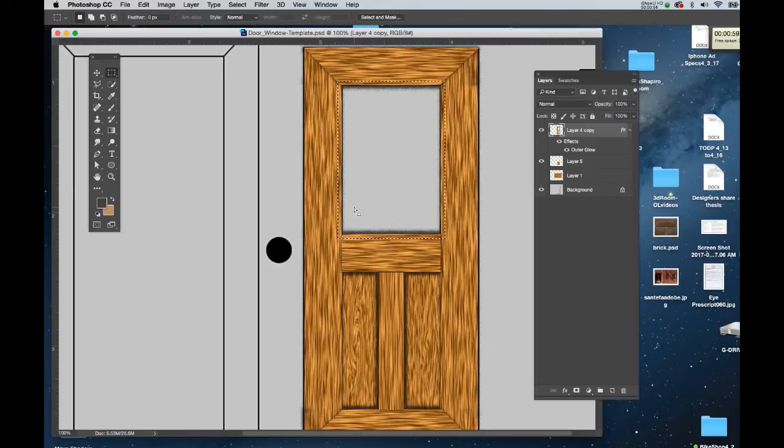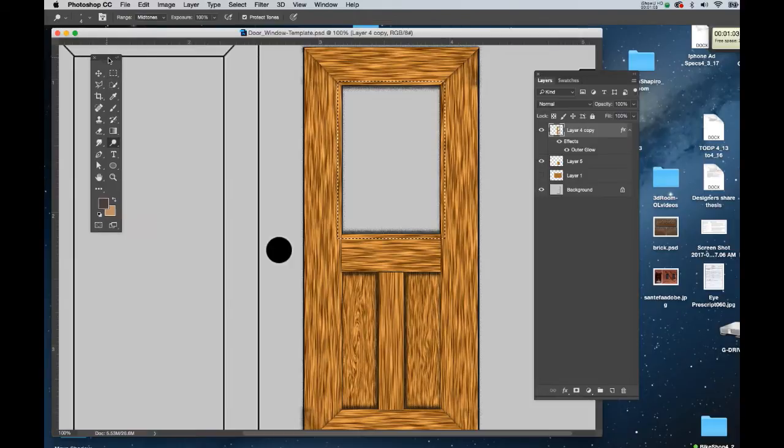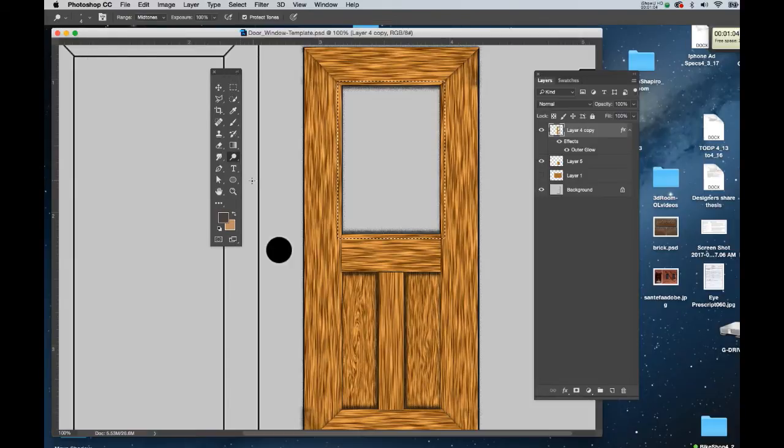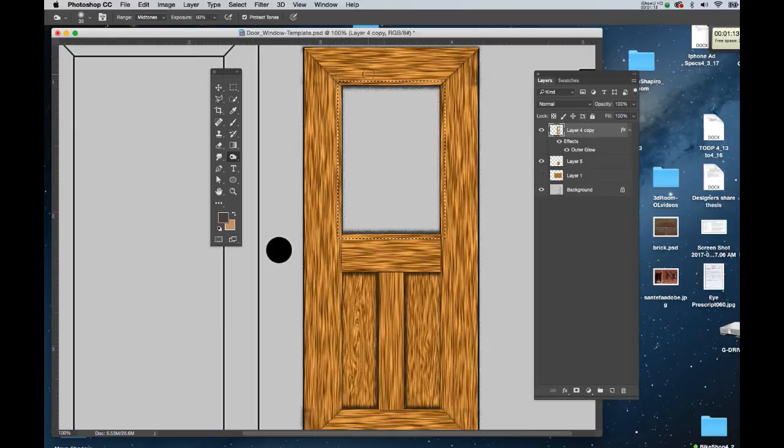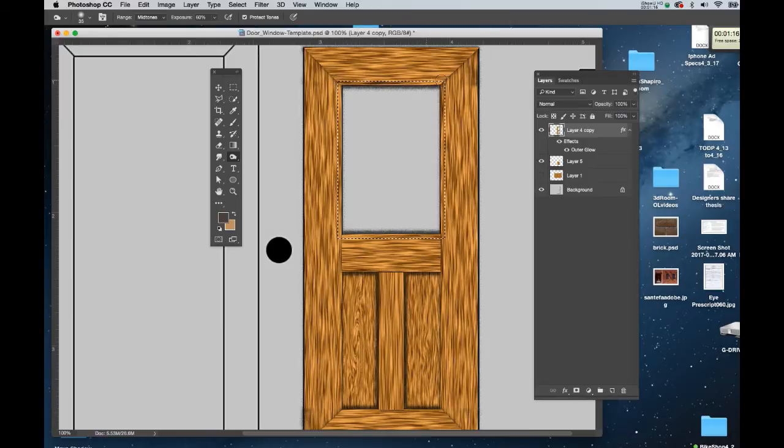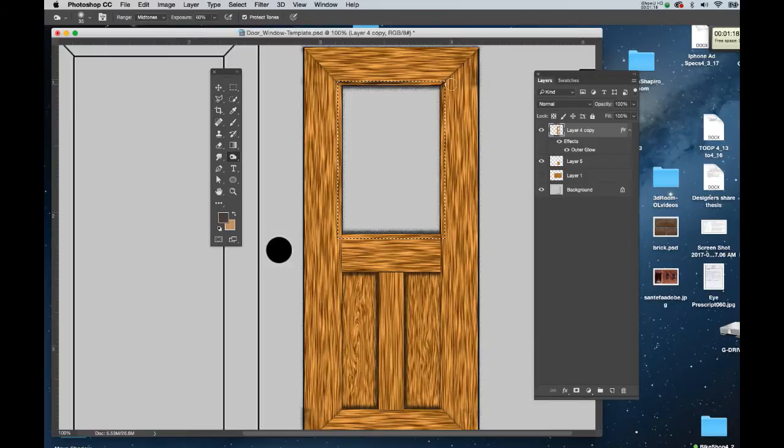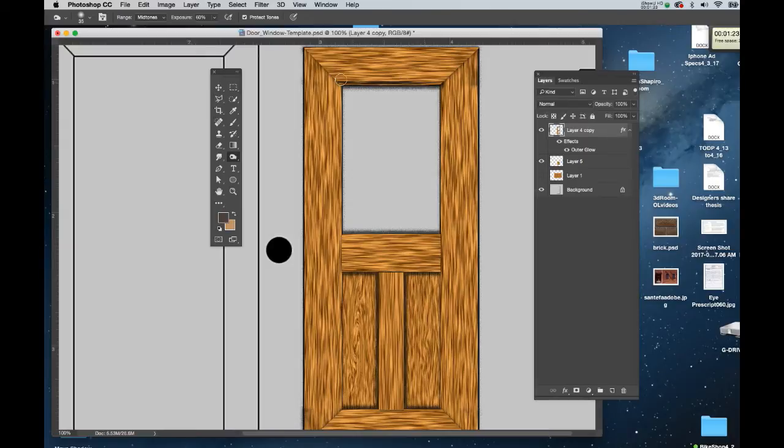I'm going to hit O for my Dodge and Burn tool, and I'm going to burn this so it's a little darker on the inside. I'll set it for midtones and set the exposure to 60. Now if I paint across the top here, you'll notice that it starts to darken just a bit. I'm going to hide this selection so it's a little bit more evident, and I'll just go around the perimeter like this to bevel it a bit.